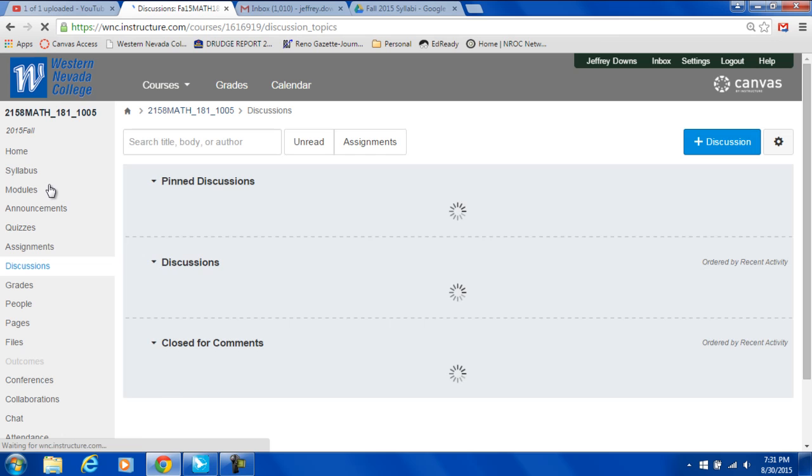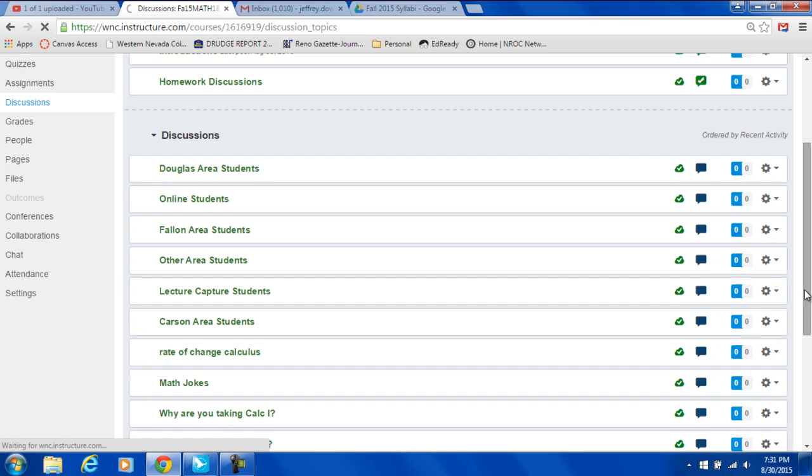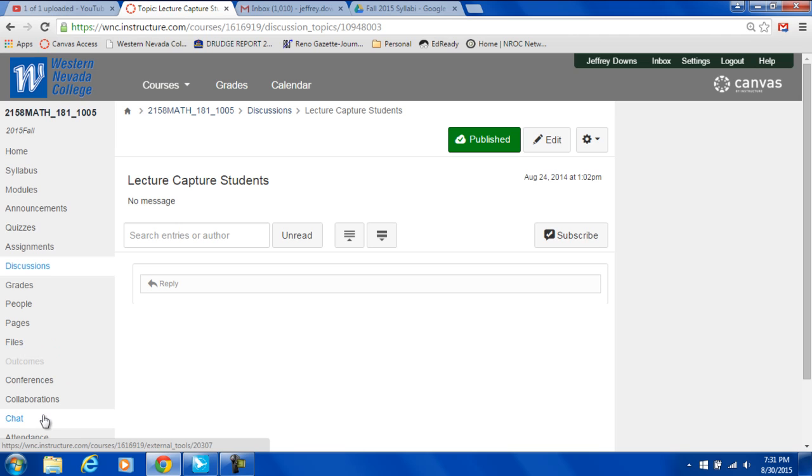Other discussion postings you can get credit for would be homework discussions and also down here we have math jokes. So, you could post some math jokes. That would count. But you can ask questions. You can answer questions. Okay, and I think that's about it.